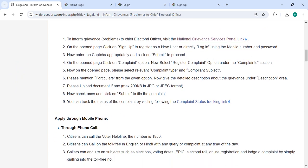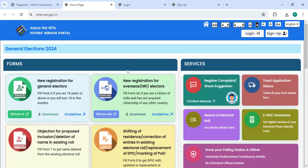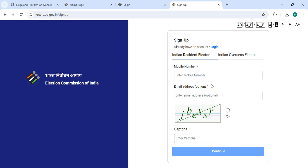Now, if you are a new user, please click on the sign-up button. In the sign-up section, enter your mobile number, email address, along with the captcha code, and then click on the continue button.